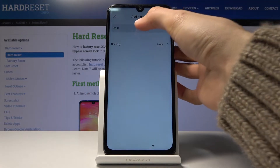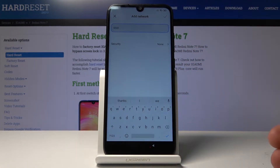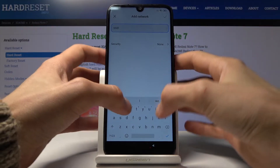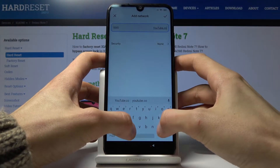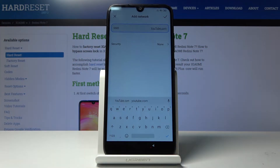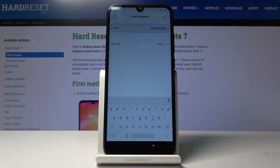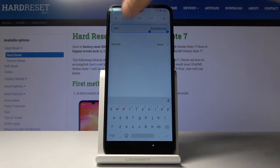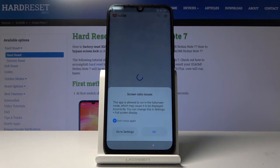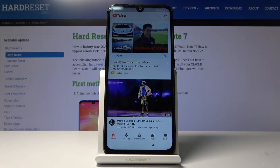You'll have the SSID field — tap there and type in youtube.com. Then select it and tap on the two circular chain-looking icon. We're now in YouTube.